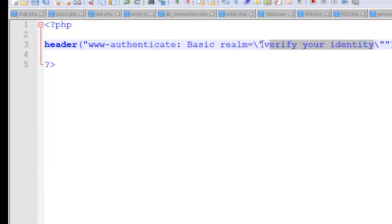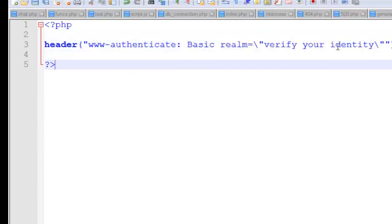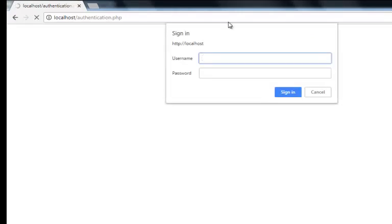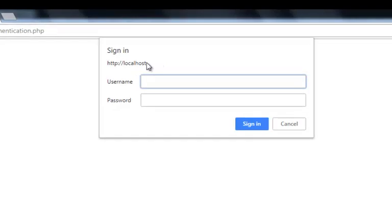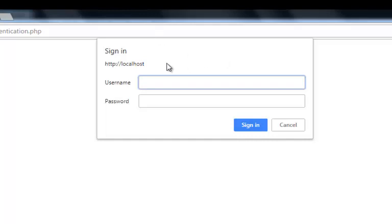I discovered it doesn't really work for localhost — it works for online server services or an updated server. Let's save this and move to the browser to test. We get this prompt, and the realm is supposed to appear as a title stating 'Verify your identity' on this particular portion, but it doesn't seem to work on localhost. The username and password field now appears.